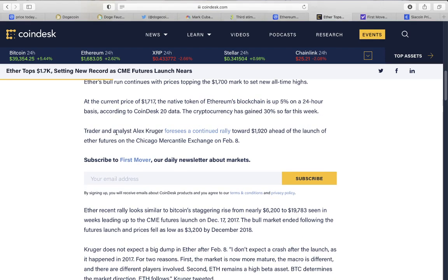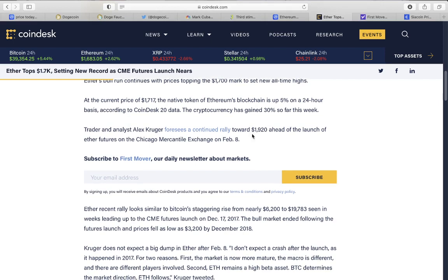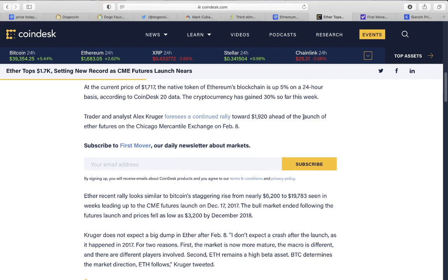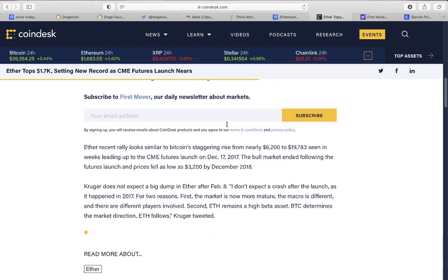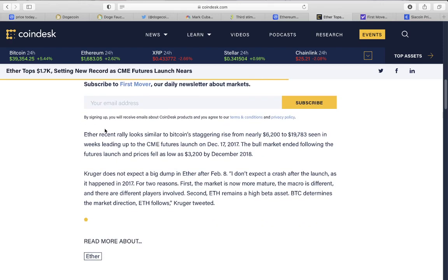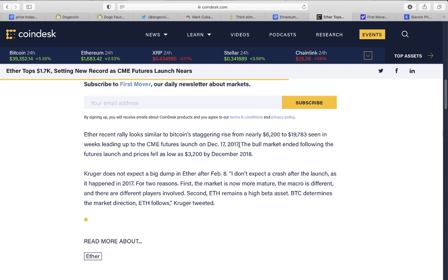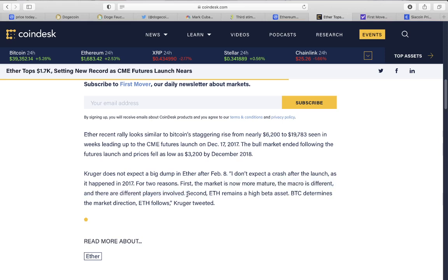What is gonna happen to Ethereum in the future? Ethereum actually will have a CME futures launch in the near future, and this is what happened to Bitcoin itself. If the bull run continues with prices topping the 1700 mark to set new all-time highs, at the current price of 1717 the native token of Ethereum blockchain is up 5% on a 24 hour basis. The cryptocurrency has gained 30% this week. Traders and analyst Alex Krueger toward 1920 ahead of the launch. We will hit a 1920 mark soon enough before February 8th, and this is what Bitcoin did when Bitcoin futures were publicized.